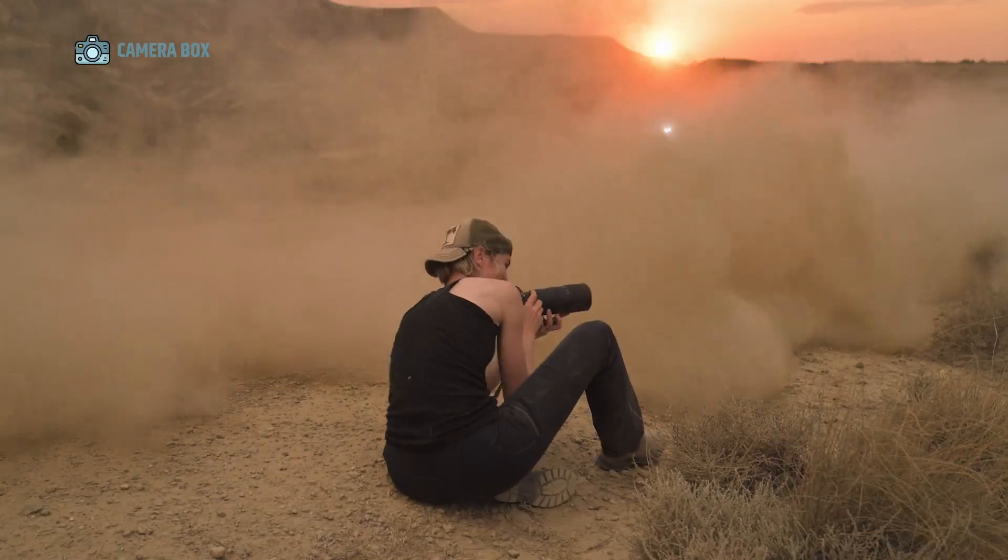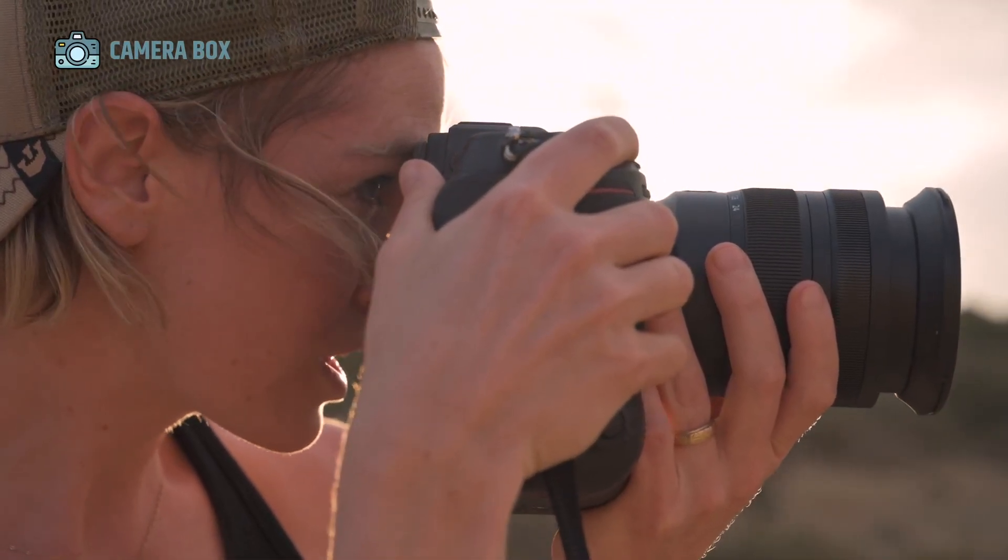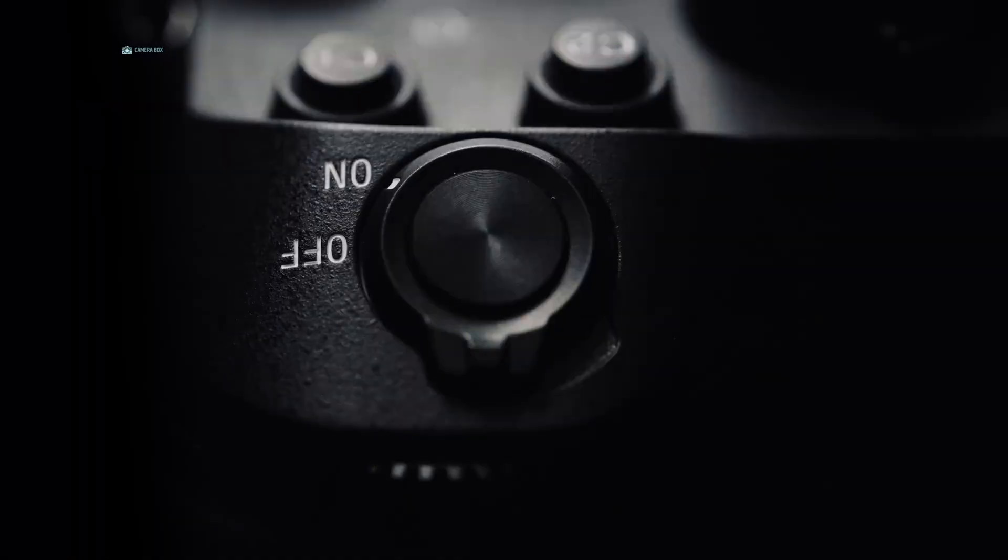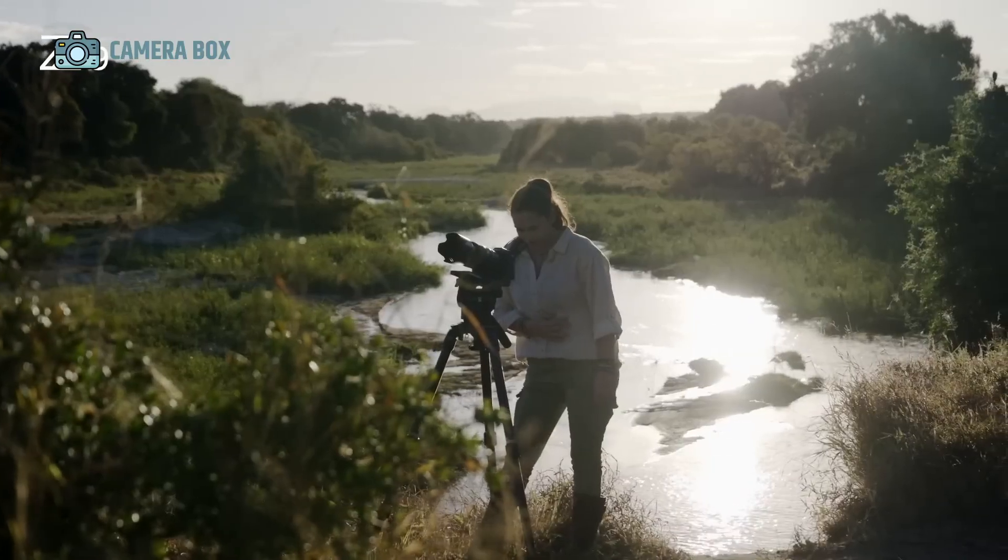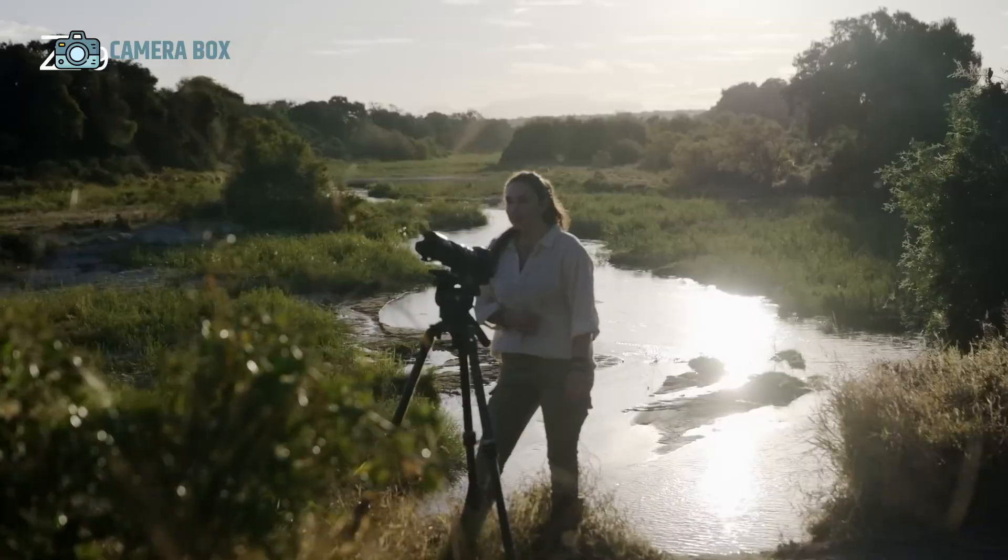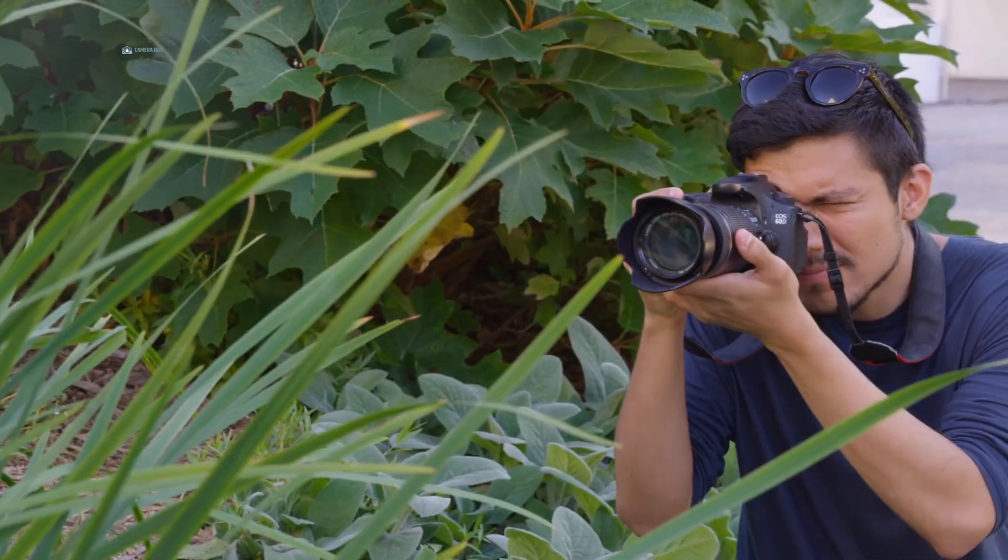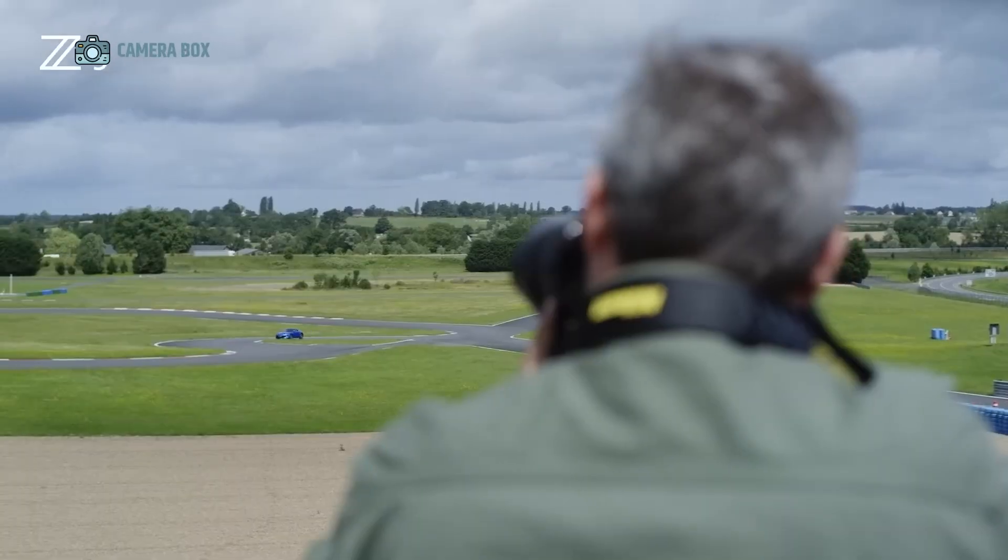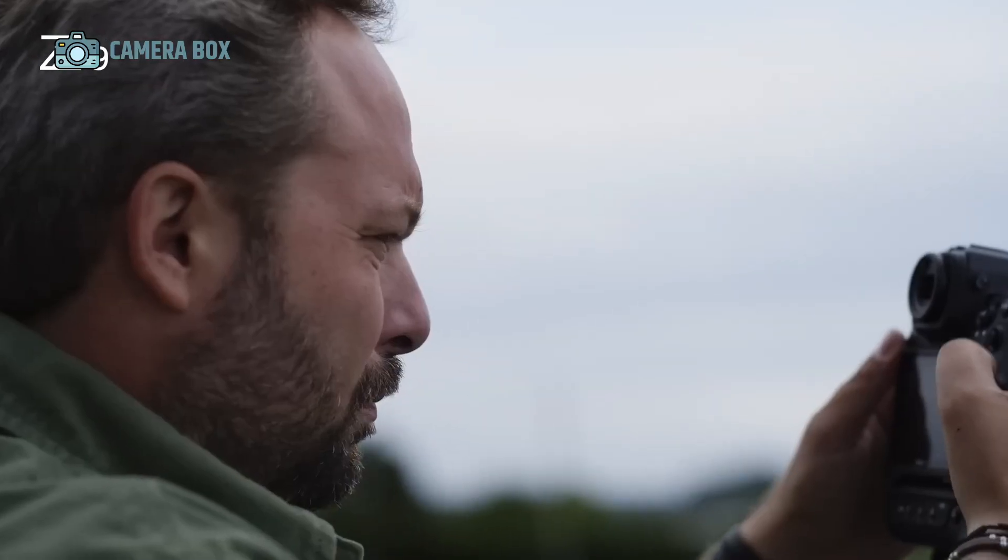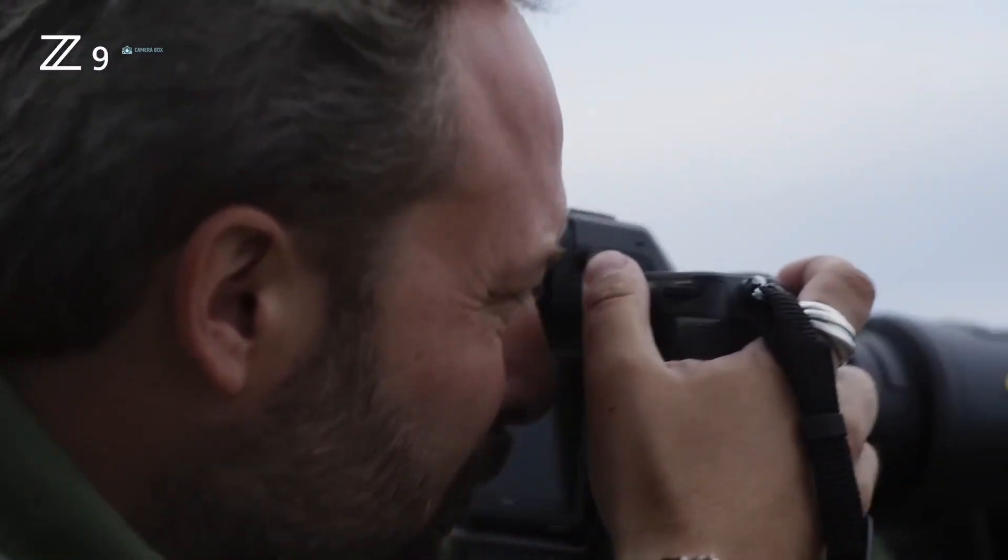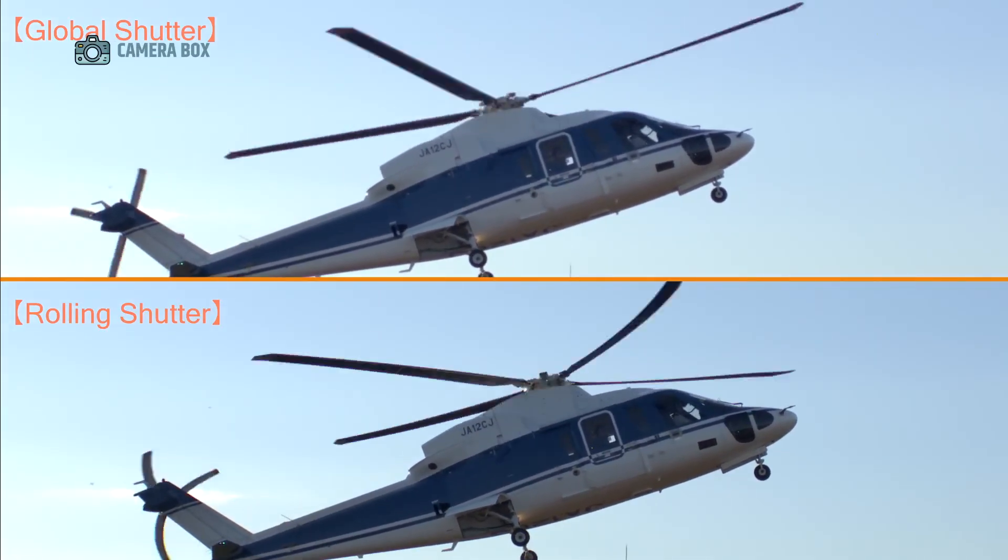The timing of this launch is not the only reason the Z9 Mark II is generating attention. Nikon's original Z9 has been at the pinnacle of its mirrorless lineup since its release in late 2021 and has delivered exceptional performance for professionals. However, a lot has changed in the camera landscape since then.